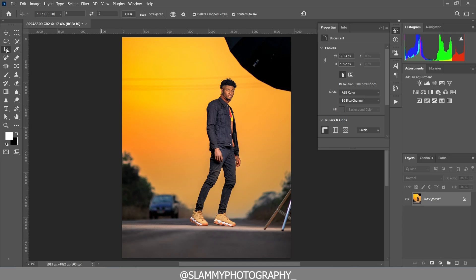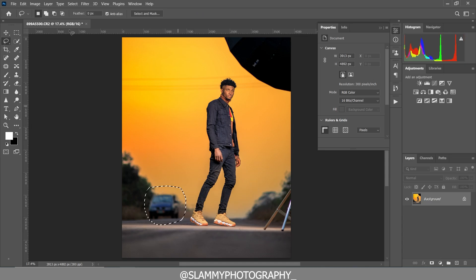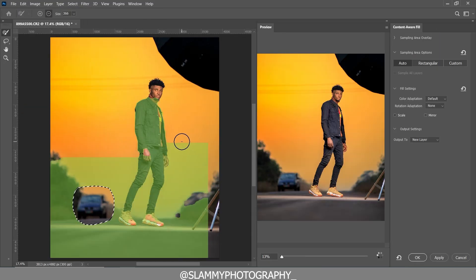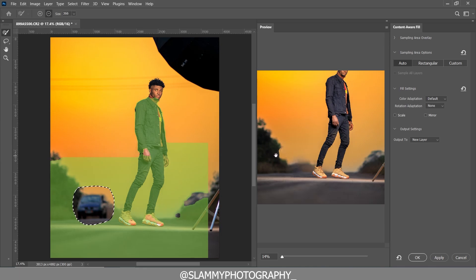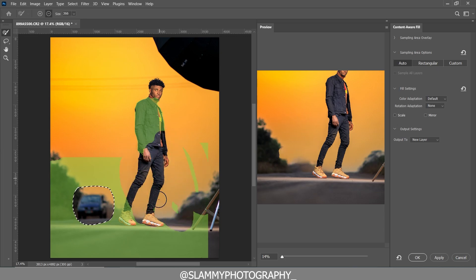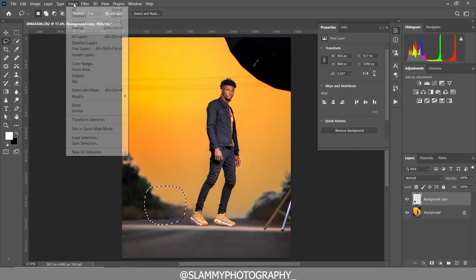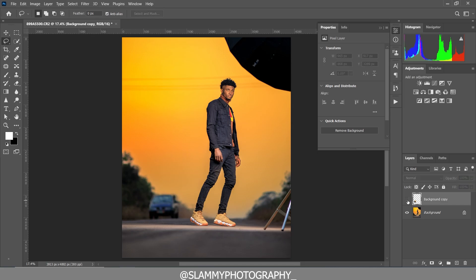To remove a distraction here, we are going to take our Lasso tool and select the car. Come to Edit > Content Aware Fill — and voila, it removes the car. You can see this edge here is not looking right because the image is being sampled mostly from the sky. Adjust the sampling so more of the grass is selected. Click OK to come back into Photoshop, then select Deselect — the car is gone.